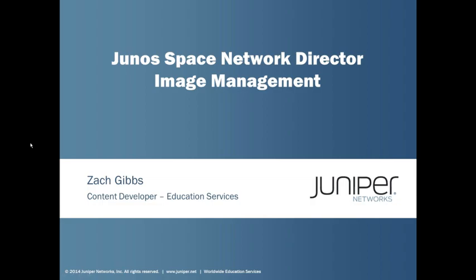Welcome to Juniper Learning Bytes. My name is Zach Gibbs and I'm a content developer with the education services inside of Juniper. Today we will be discussing the Juno Space Network Director Image Management Learning Bytes. So let's jump right to the GUI.